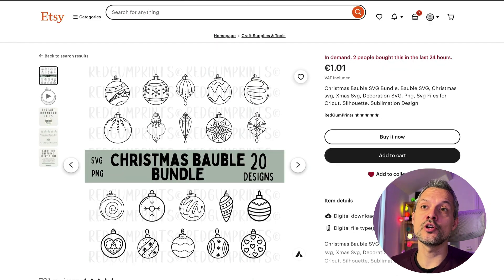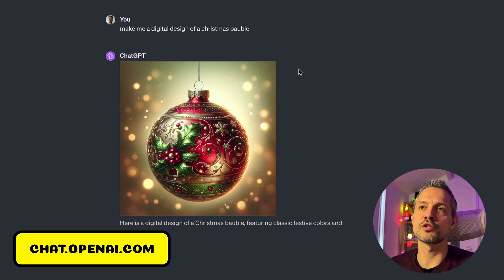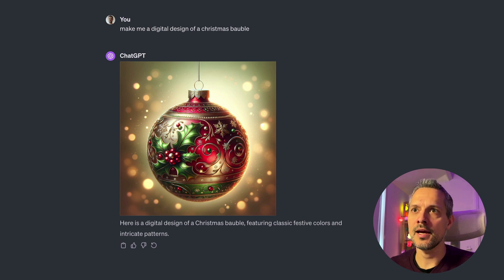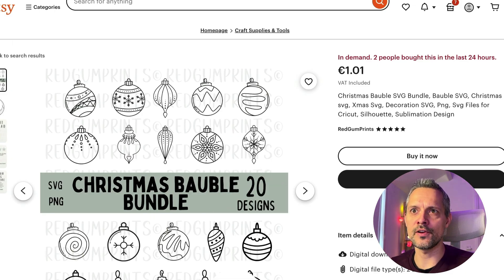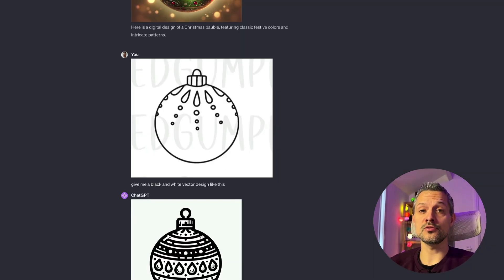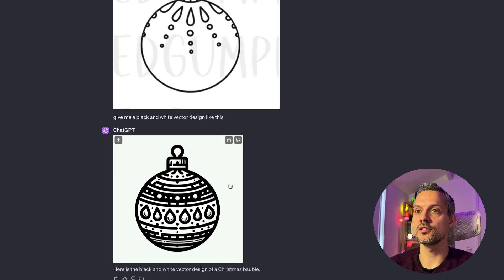After researching a bit, I've decided to go with something like a Christmas Bauble SVG bundle. Let's use ChatGPT to make some images like this. The first thing you might think of is 'make me a digital design of a Christmas Bauble.' What you'll find out is that DALL-E, which is the image generation tool of OpenAI, produces highly realistic, colorful, and detailed results if you don't specify anything in particular. And this is something that we don't want, because if you look at the bauble bundle, it's very minimalist — black and white, very minimal line work that people can use with their cutting machines.